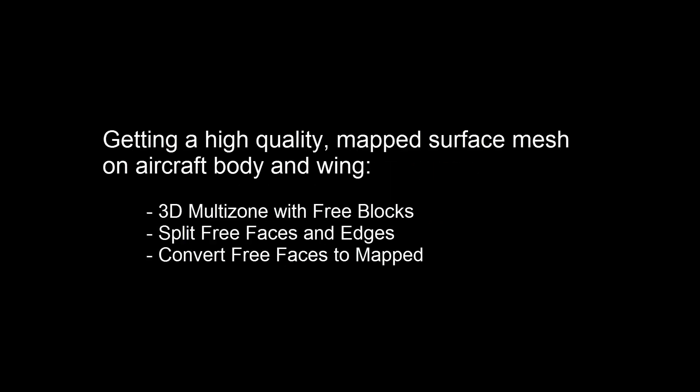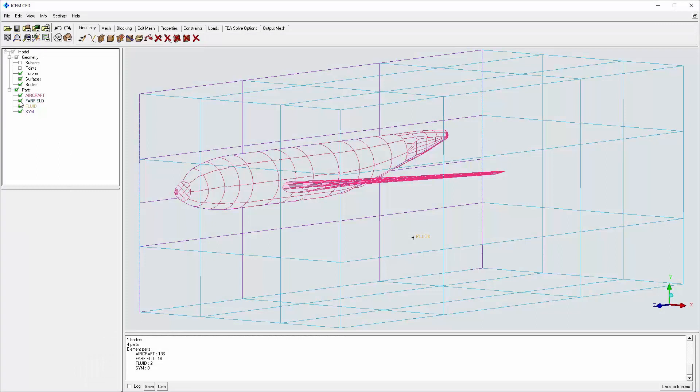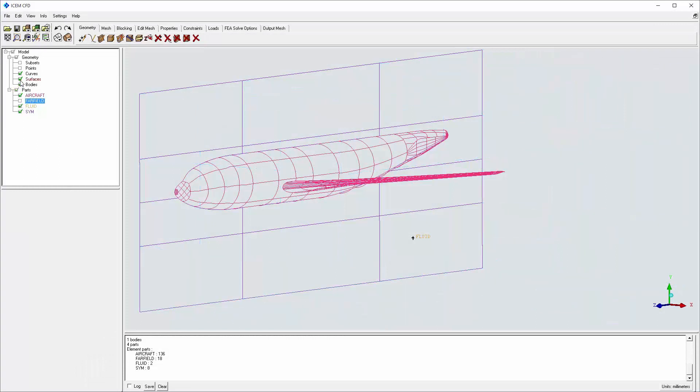This two-video series separates mapped surface mesh preparation from inflation layer and volume mesh creation. Surface mesh preparation includes 3D multi-zone blocking, free face and free edge editing, and converting free faces to mapped.